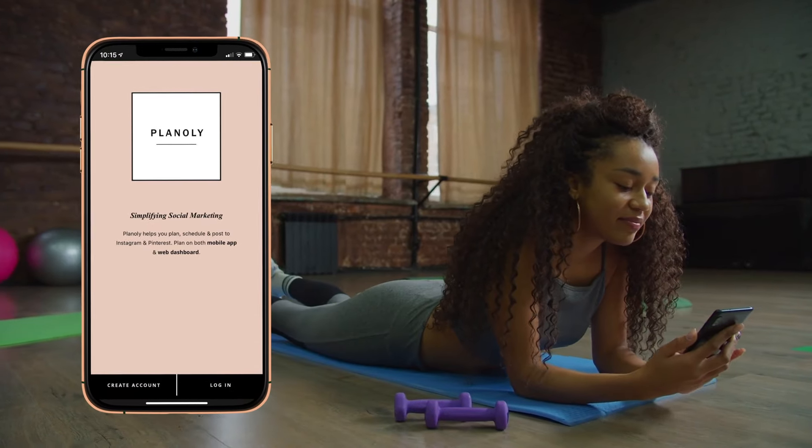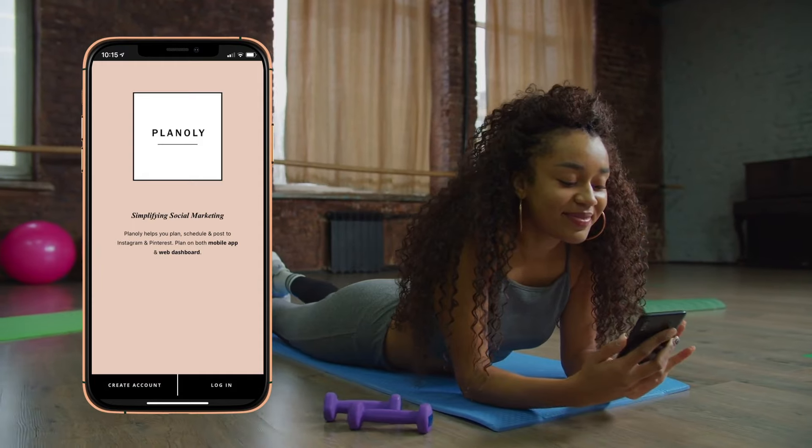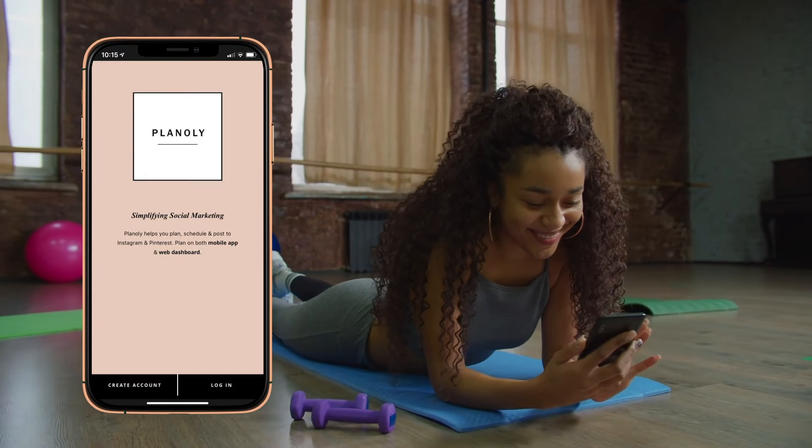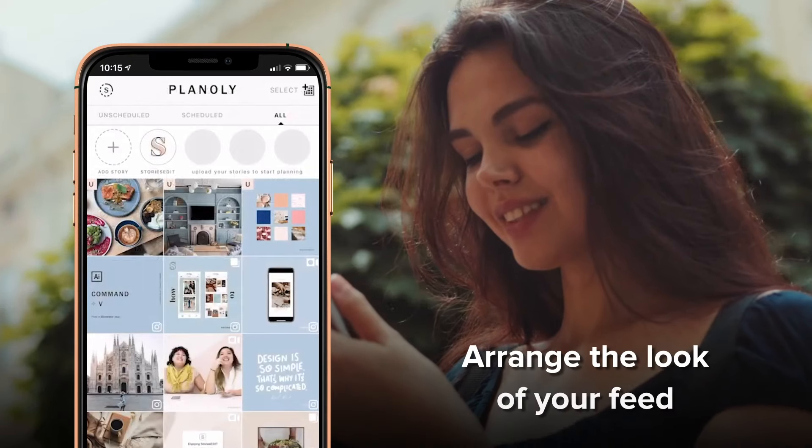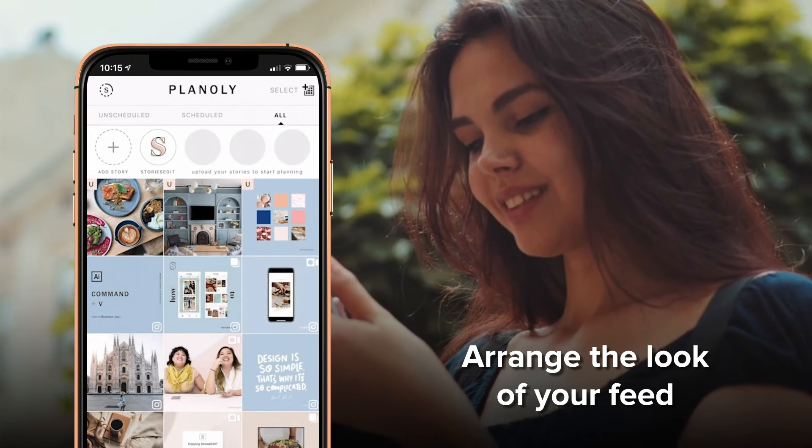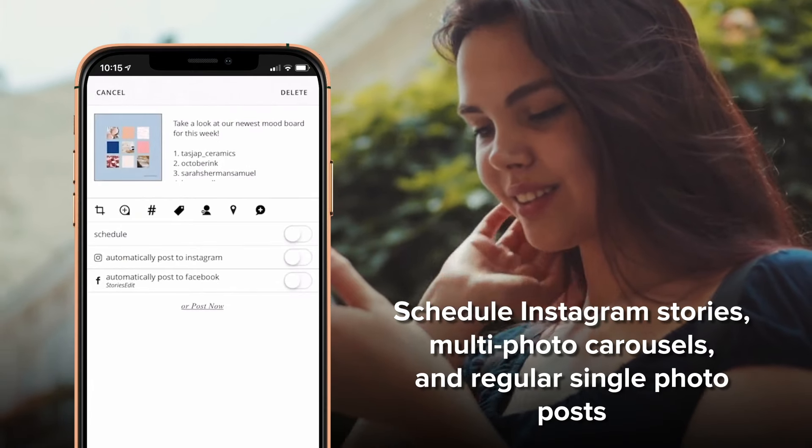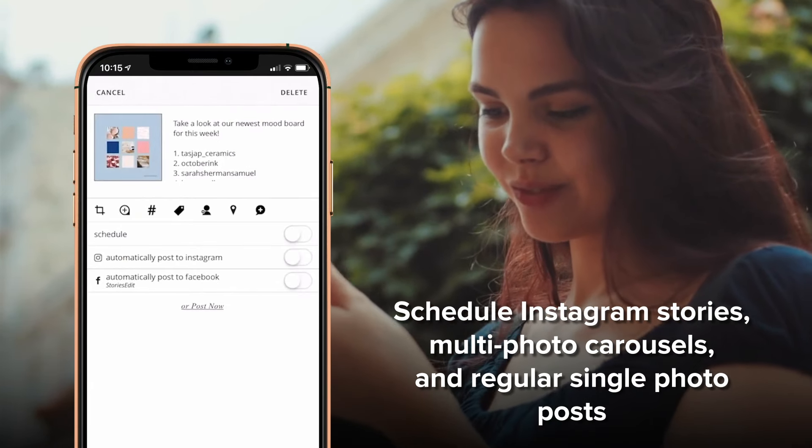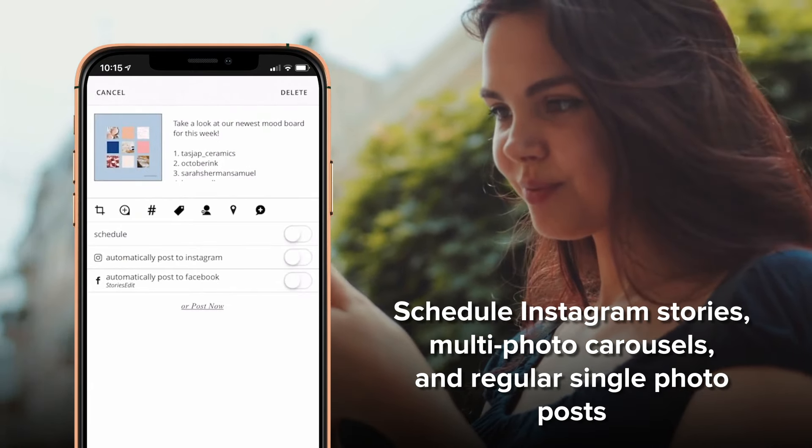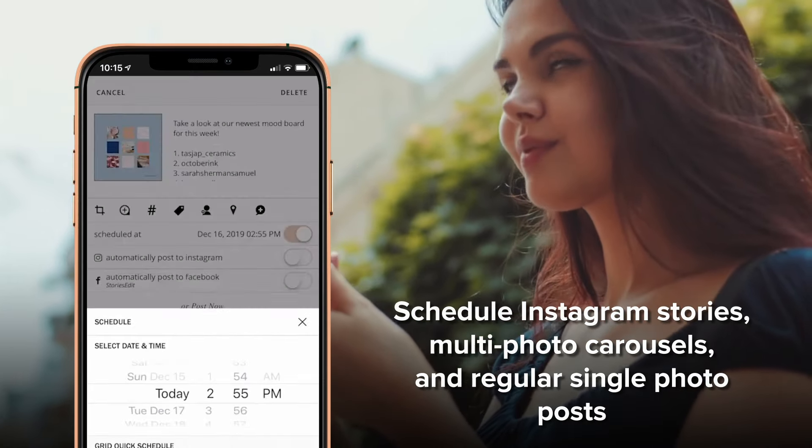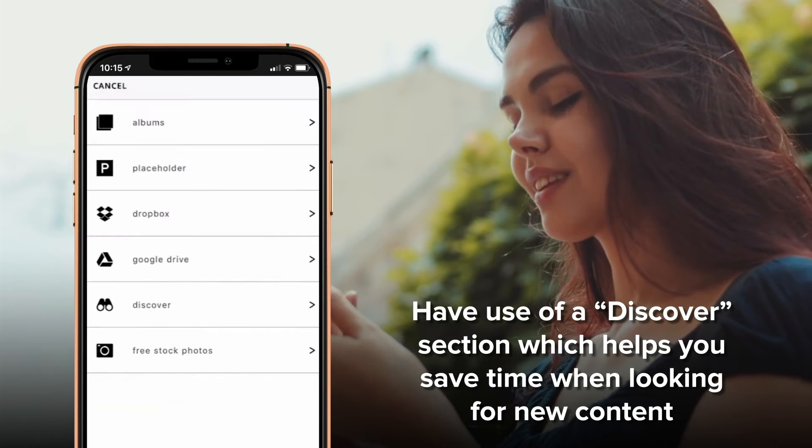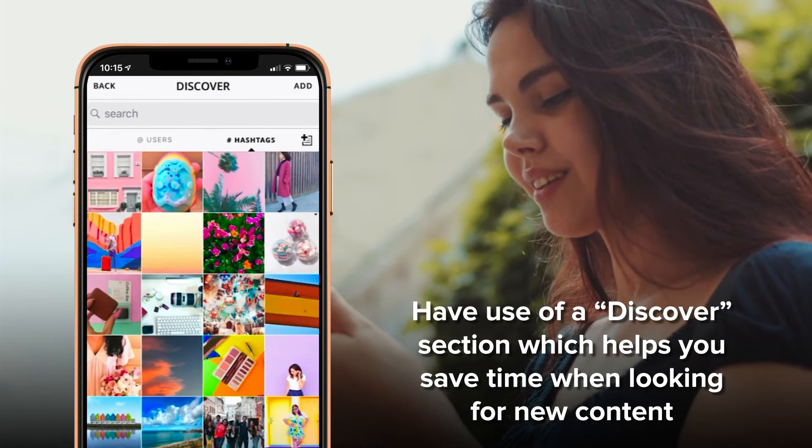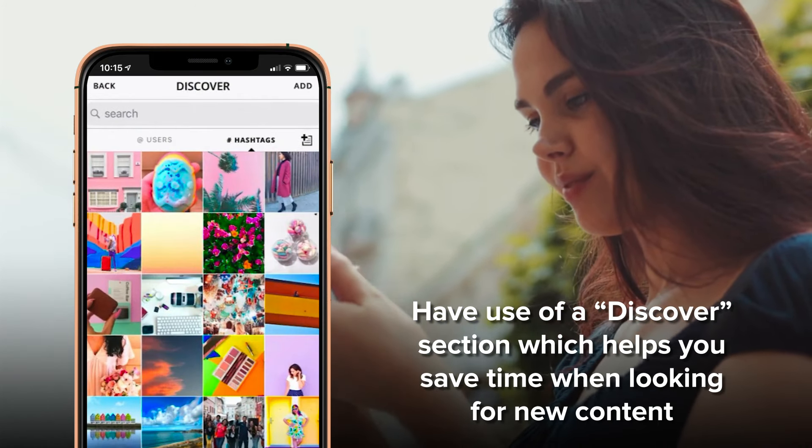Planoly is a visual planner for Instagram which helps you arrange the look of your feed. With Planoly you can arrange the look of your feed, schedule Instagram stories, multi-photo carousels, and regular single photo posts. It includes a discover section which helps you save time when looking for new content.